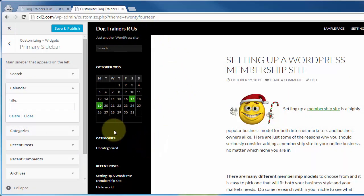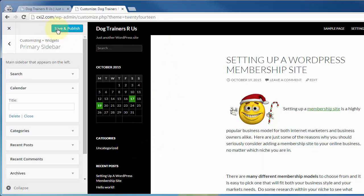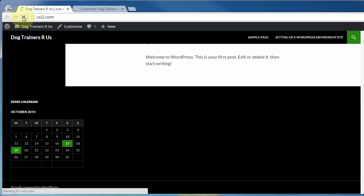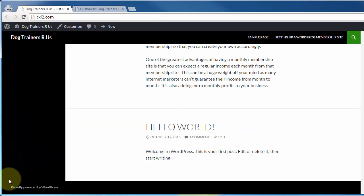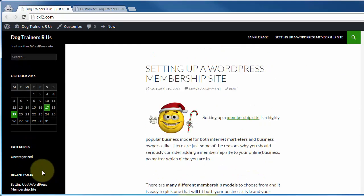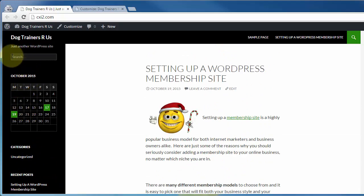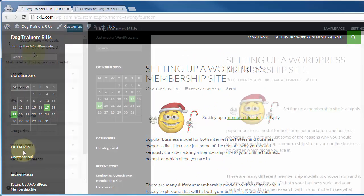Now, if any of these adjustments look good to you, great. All you have to do is click on save and publish. Come on back here and refresh. And you can see we took that out of the footer, but up here at the top on the primary sidebar, we added that calendar below the search and above the categories.